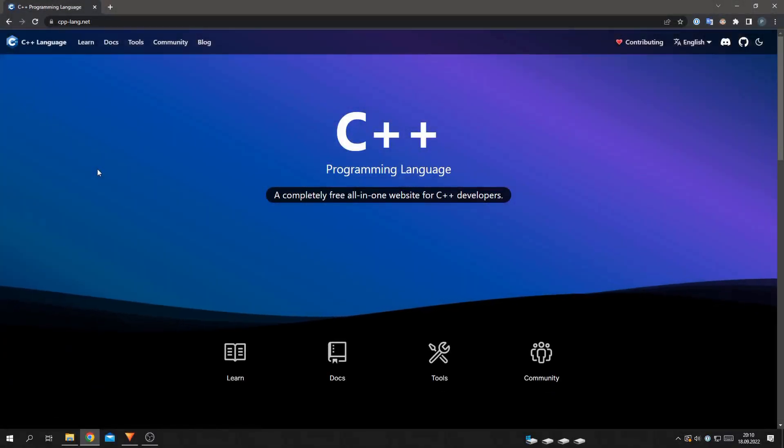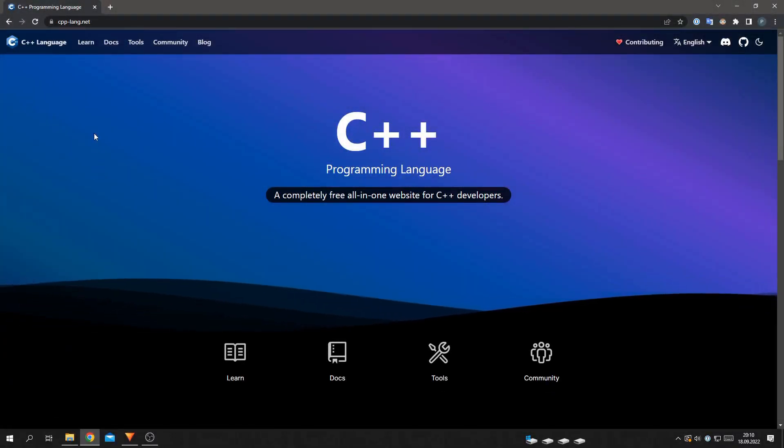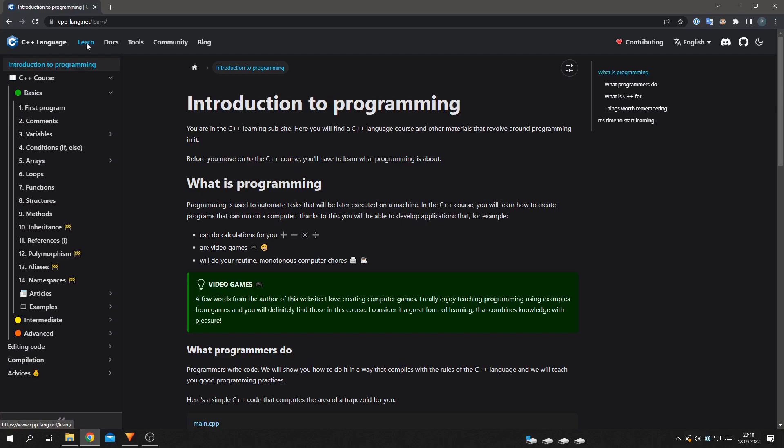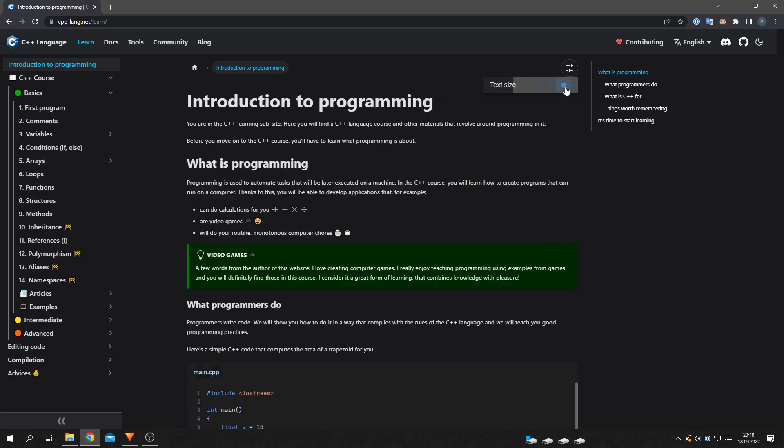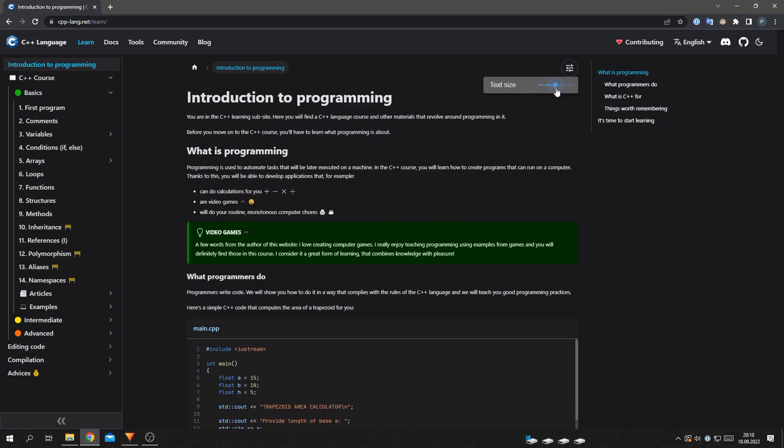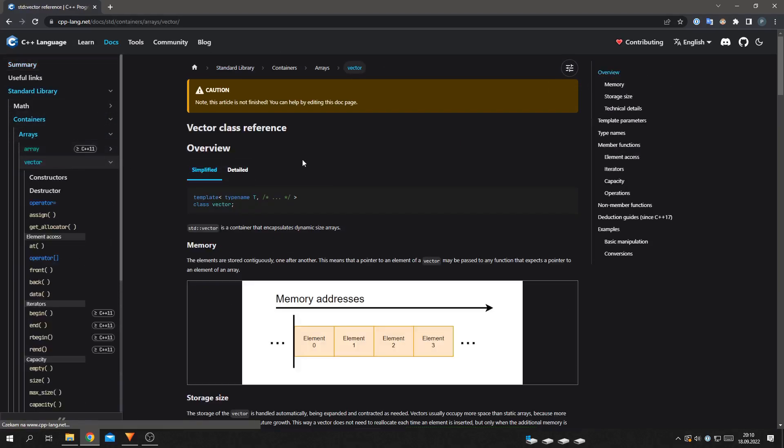We implemented new features on the cpplang.net website. Some people were concerned about the default text size on our site. Now you can quickly adjust it to your liking by clicking this button. This feature is available when browsing any document.